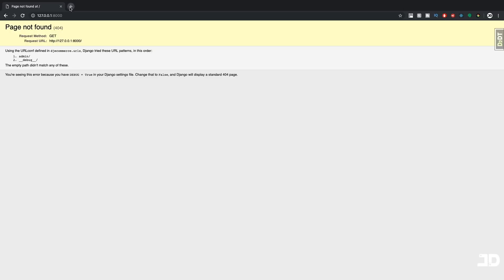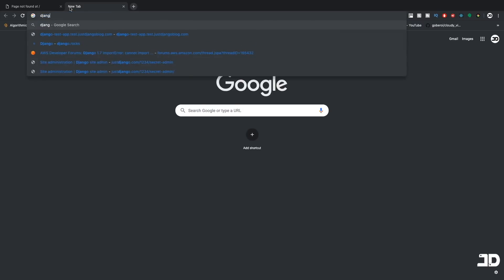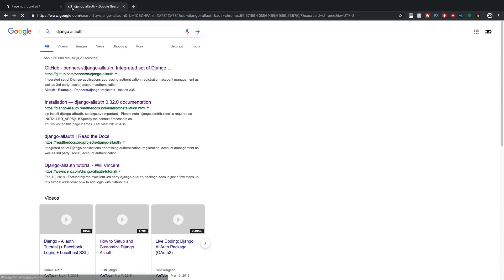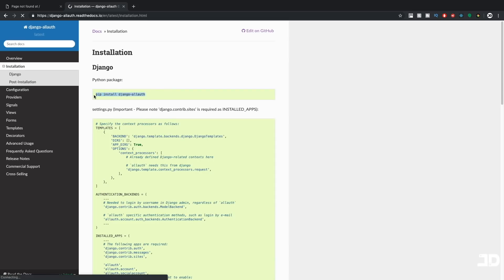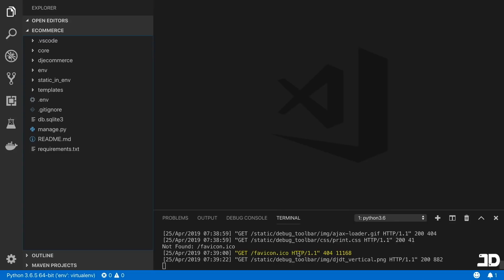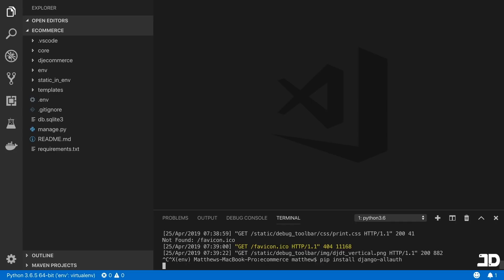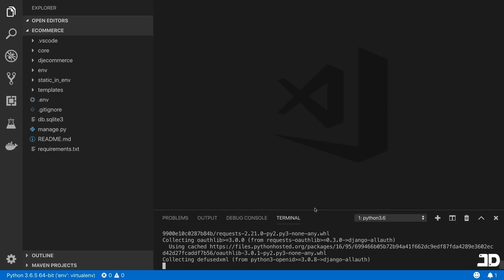So let's go and search for Django all-auth, because that's what we're going to use for authentication. So we'll just go to the Read the Docs. And we just need to install the package. So let's come here, we'll stop the server.